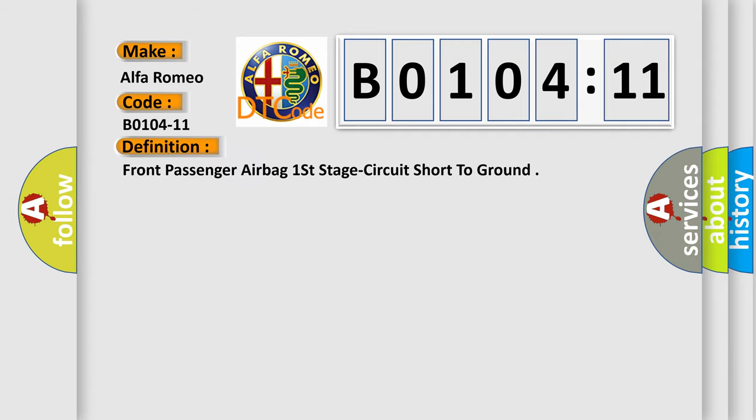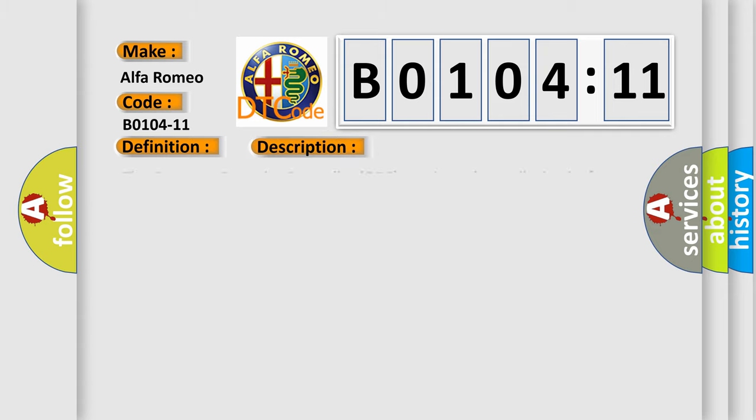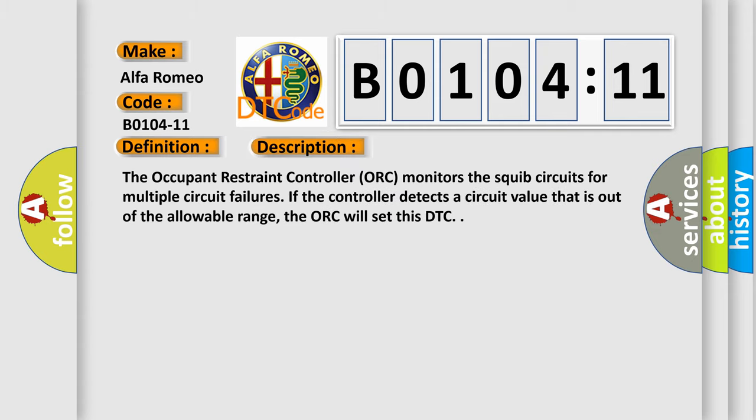The basic definition is Front passenger airbag first stage circuit short to ground. And now this is a short description of this DTC code.